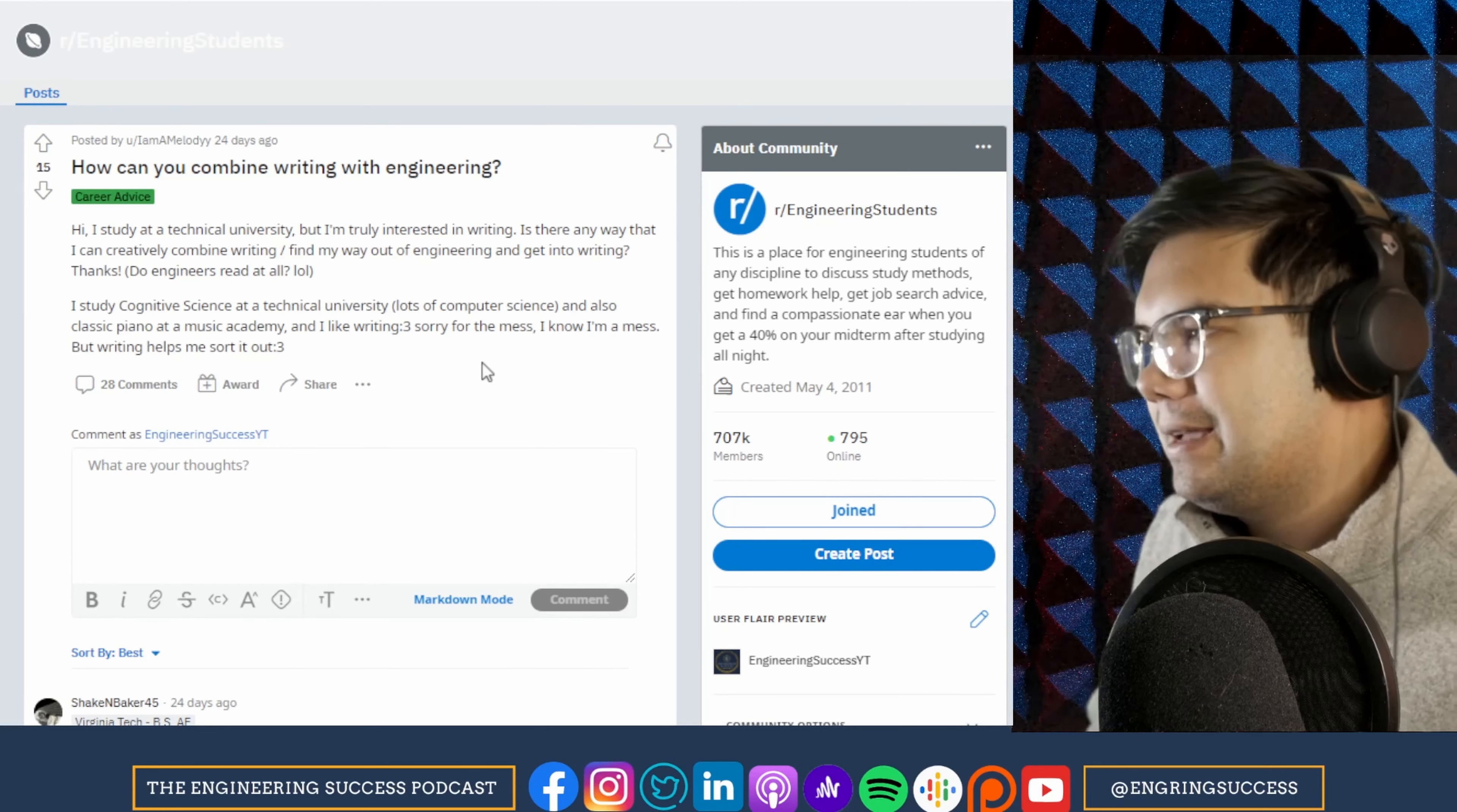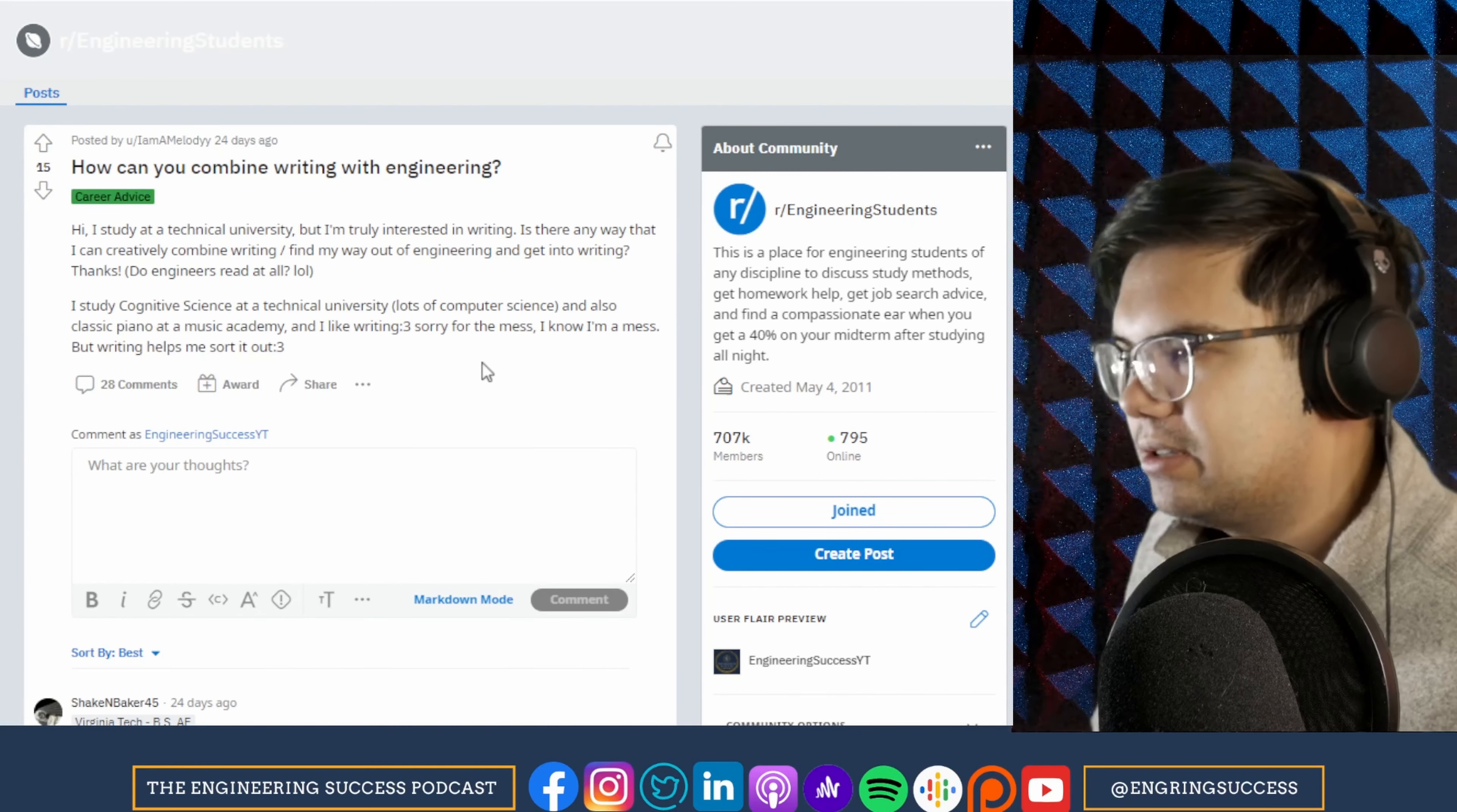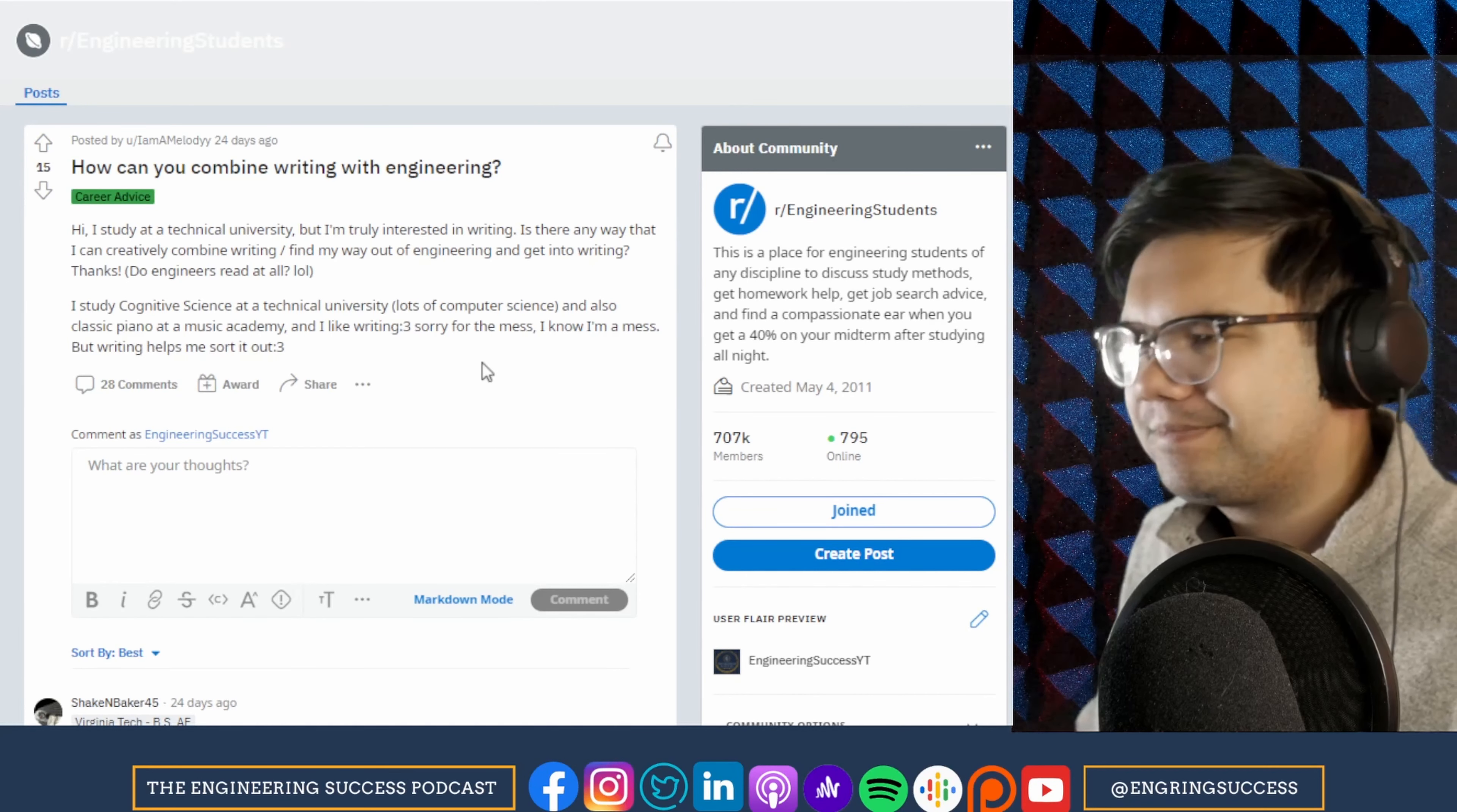But yeah, I would say, you know, just be a really effective writer in your work. Take pride in your communications and the way you write. And then also pursue it as a hobby. But yeah, you can combine writing with engineering.